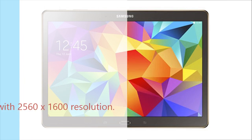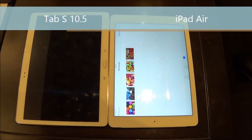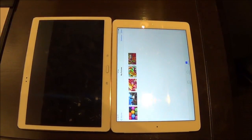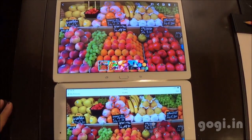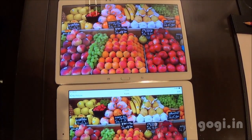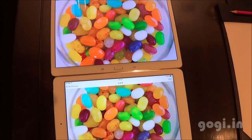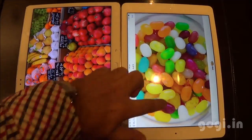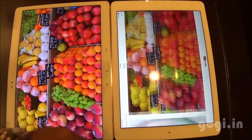Here are the tablets placed side by side. The Galaxy Tab S has a Super AMOLED screen and the iPad Air has a Retina display. You will not find much of a difference when viewing similar images on both tablets. However, the color reproduction looks a little better on the Samsung Galaxy Tab S.